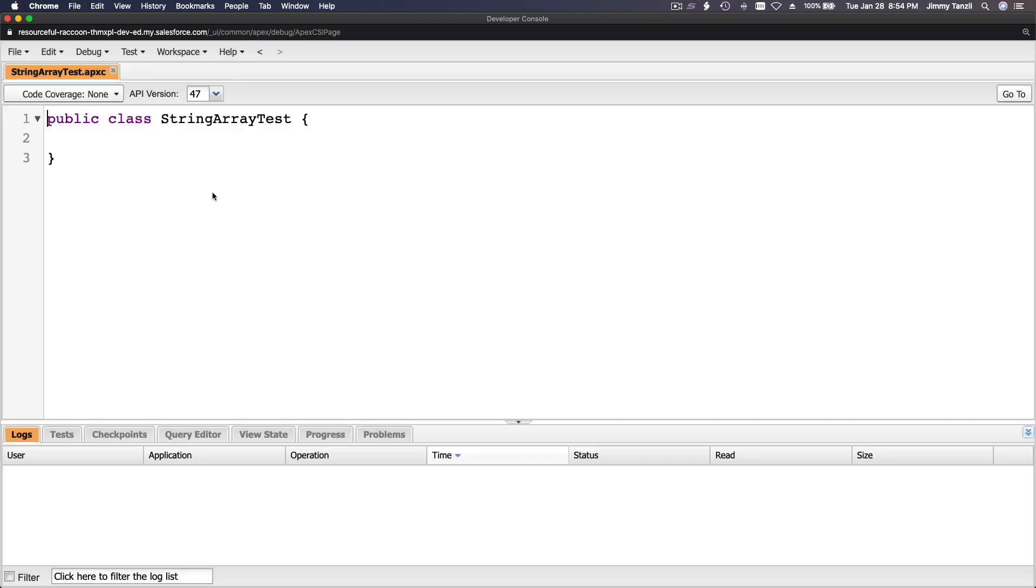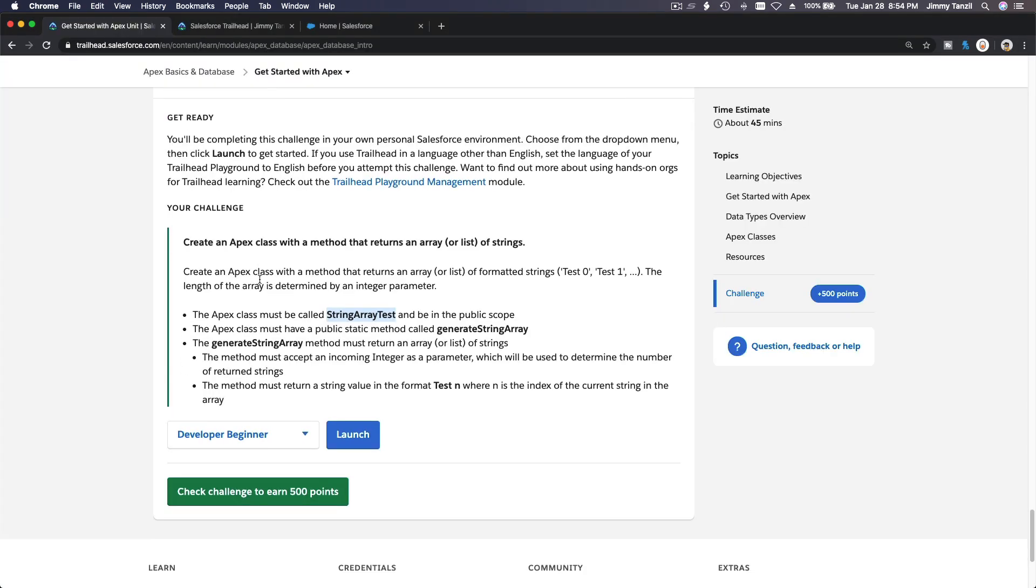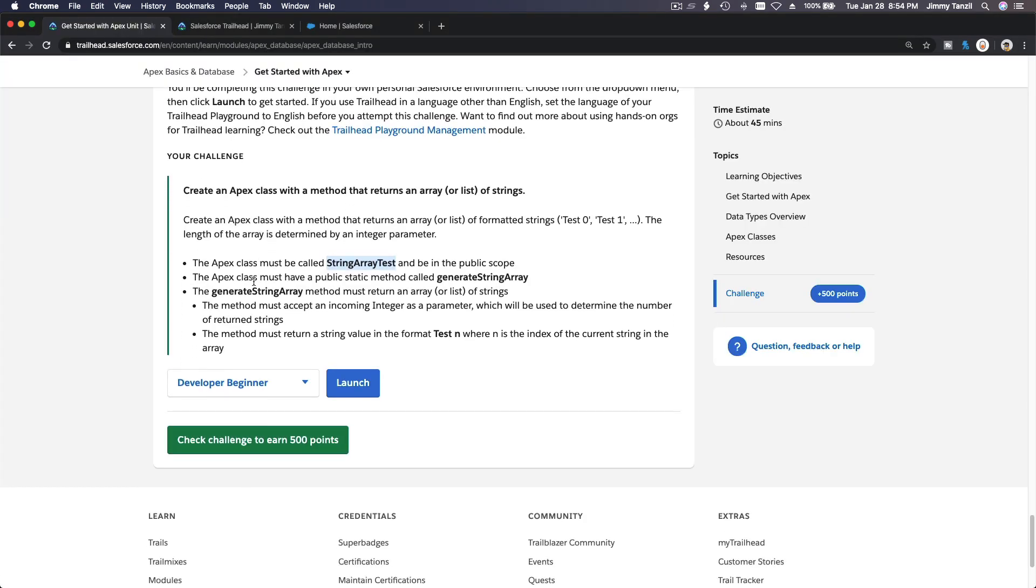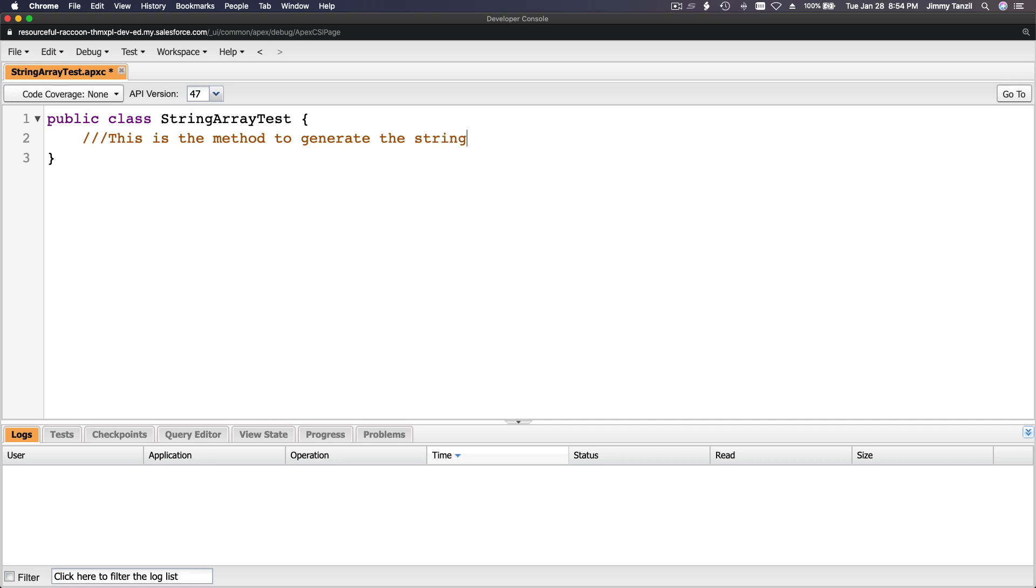The Apex class must have a public static method called generateStringArray. Let me flip back and create the method. This is the method to generate the string. It's a public static method.